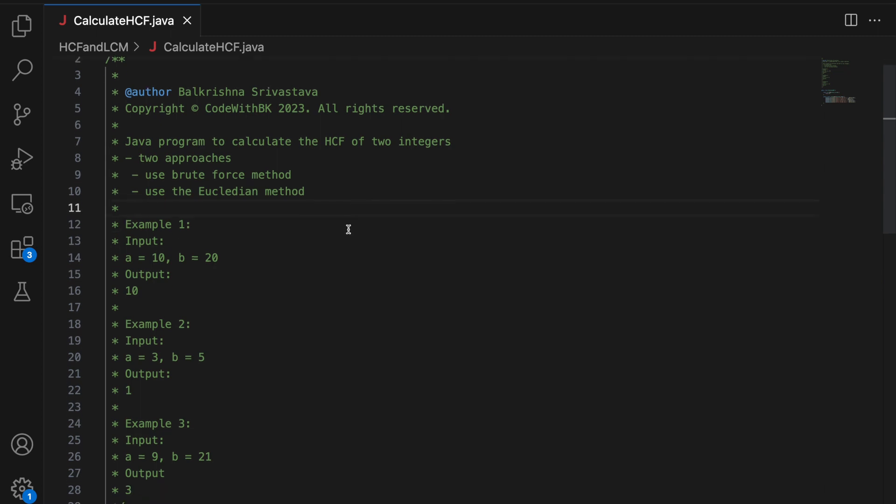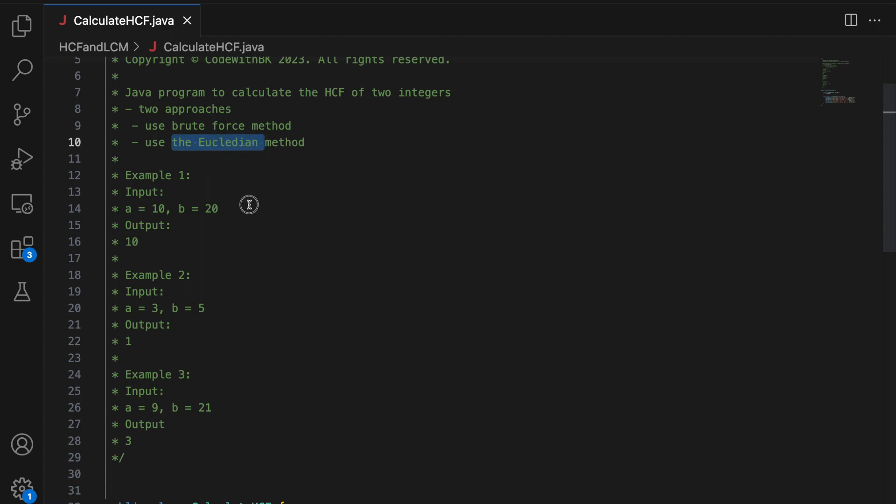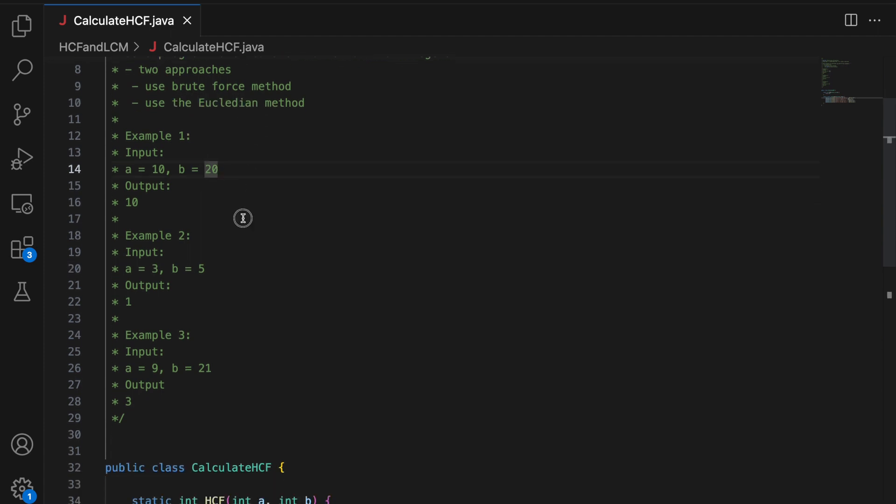Let's begin. So we have to write a Java program to calculate the HCF of two integers. So HCF or GCD, HCF is highest common factor, commonly known as GCD, greatest common divisor. And we use two approaches to solve this problem using the brute force method, no optimizations and using the standard Euclidean method.